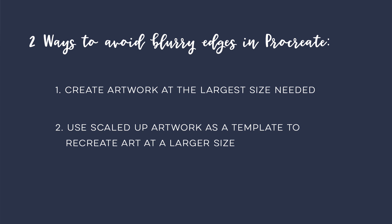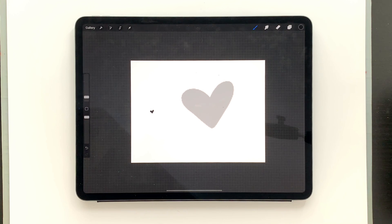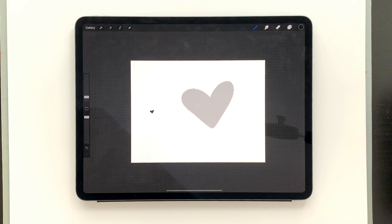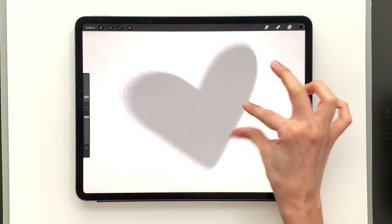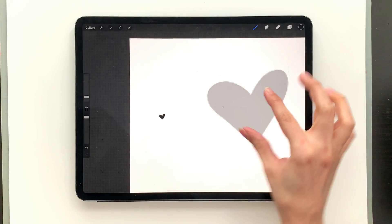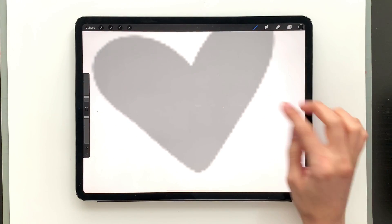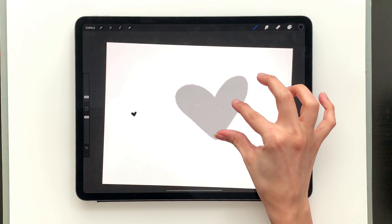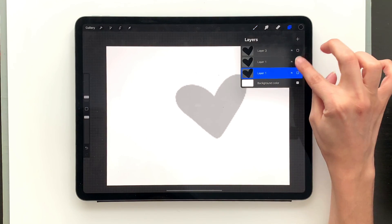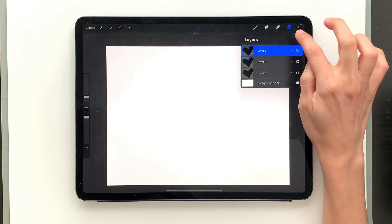You can now create much larger artwork and art boards in Procreate than you ever used to before. What I have on screen is a screen size document, and you can see these blurry edges right here that I got from taking this exact heart and scaling it up. You can see these jagged edges — so we're going to avoid that. I'm going to start over so you can see exactly what I did.